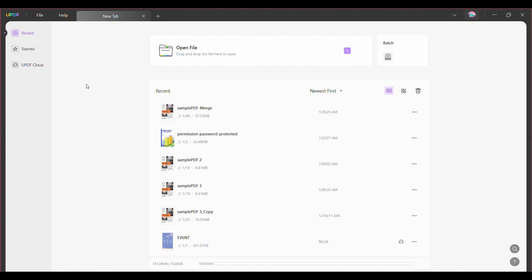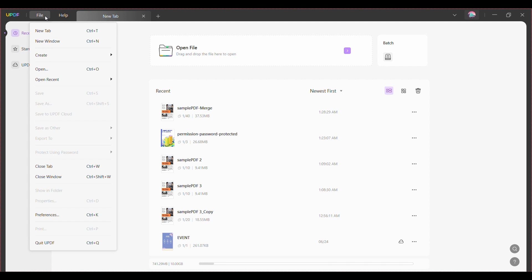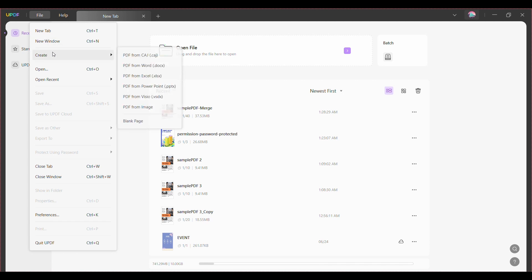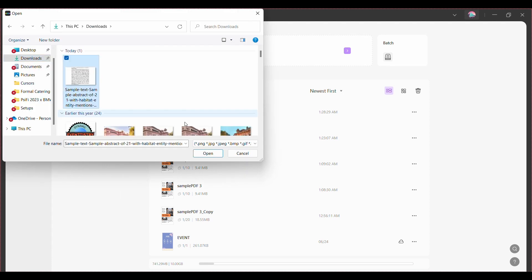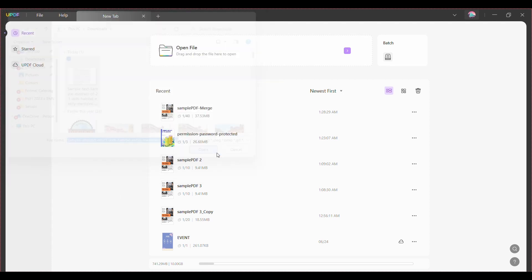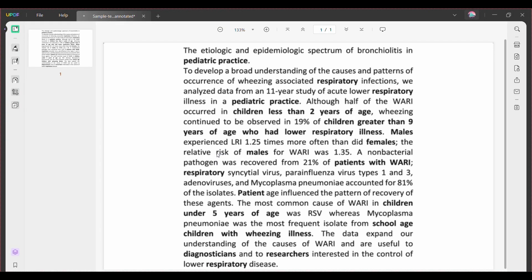In the first step, open the UPDF program and go to File in the menu bar. You will see a drop-down menu — from this menu select Create. You will then see another drop-down menu; from those options select PDF from Image.